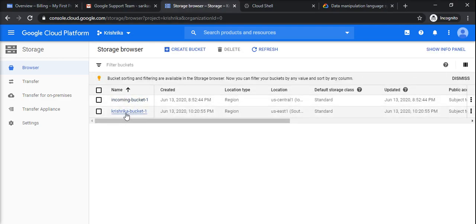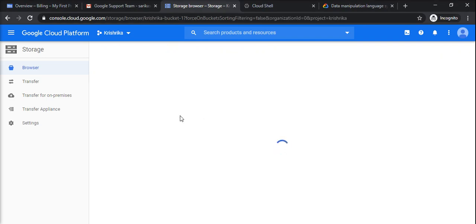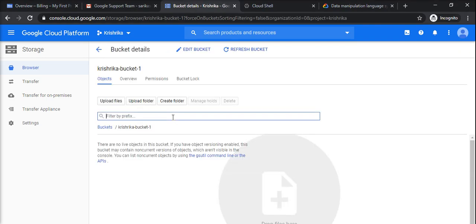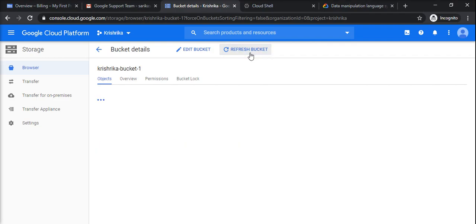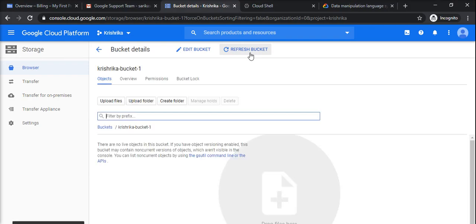If I want to upload something or copy something, so I can use transfer service, otherwise I can use gsutil command. And once you do some operation inside bucket, make sure you refresh it. So thank you for watching this video.